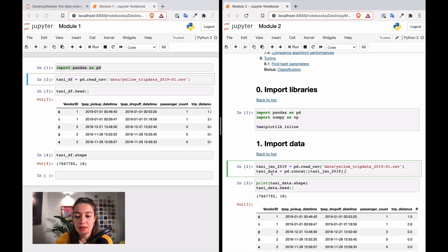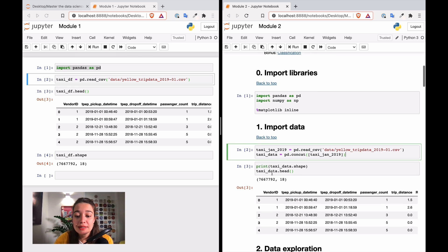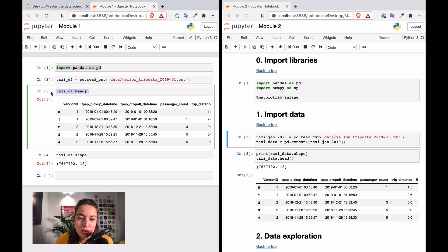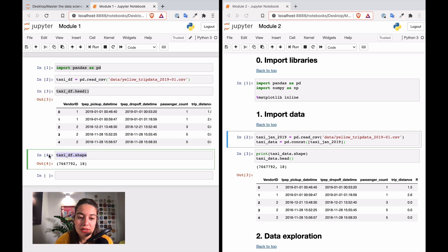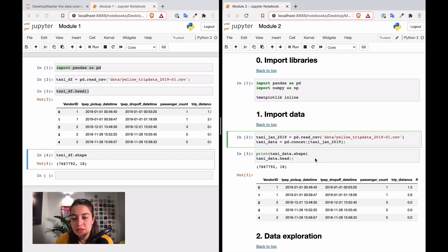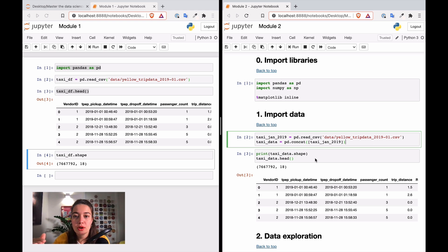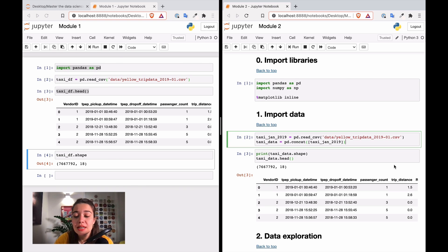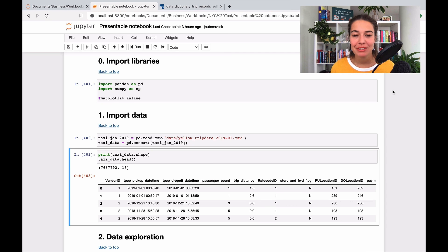The next thing I do is basically the same as calling head or shape in different cells. I just bring them together where I can see the first five rows of the data frame and the number of rows and columns.